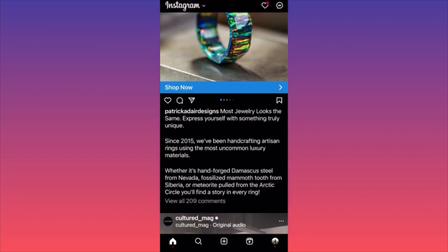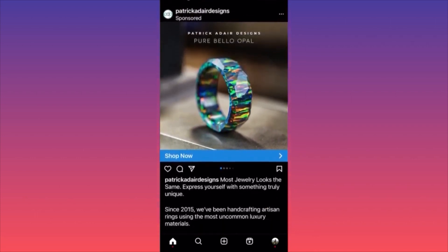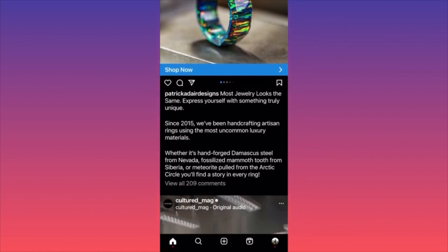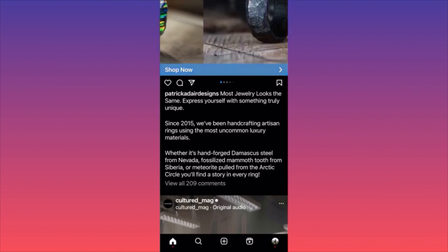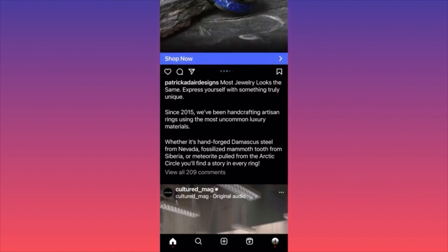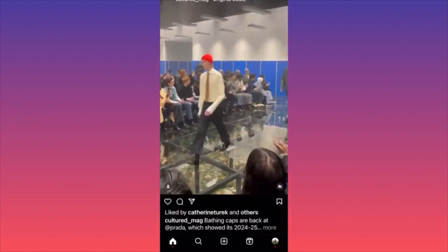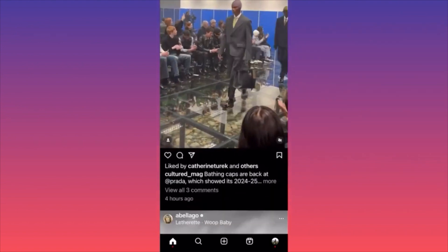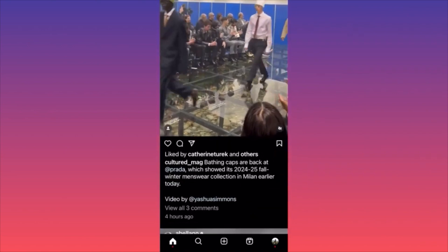Look at sponsored content — ads don't have any hashtags anymore. Probably because hashtags are not favored by the Instagram algorithm in 2024. We're not going to see hashtags, links, arrows, or calls to action like 'check the link in bio' anymore. Even fashion magazines at events like Prada fashion shows don't include hashtags.